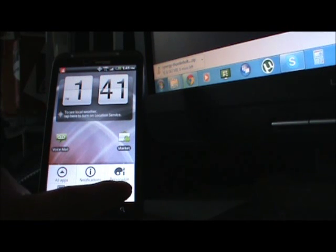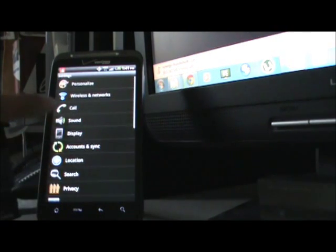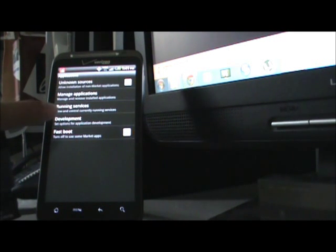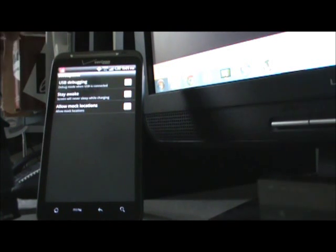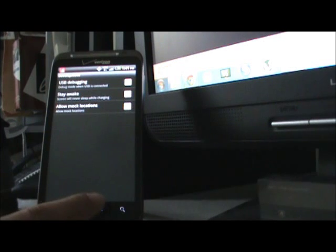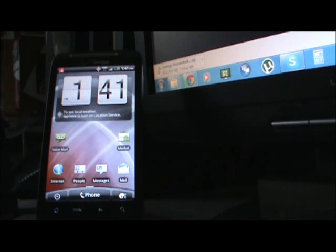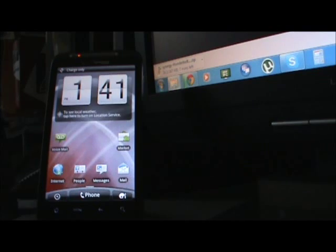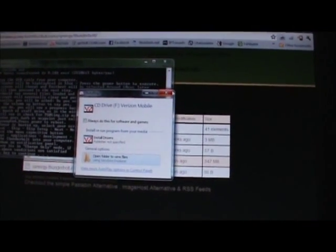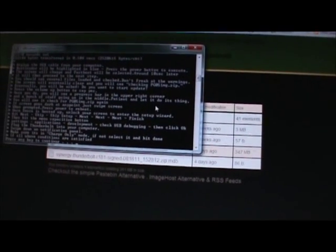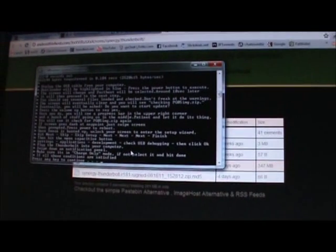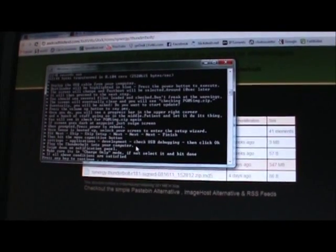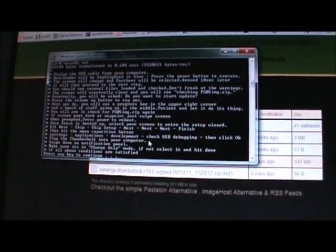So I'm going to go Menu, Settings, Applications, Development, USB Debugging, Okay, and Stay Awake. Now go back out to the home screen. I'm going to plug the Thunderbolt back into the computer. Make sure it's in Charge Only. HTC Sync and your drivers will pick back up. And that's all connected. And you plugged in your phone. Charge Only is on, USB Debugging, Stay Awake. You can continue on the program and press any key to continue.